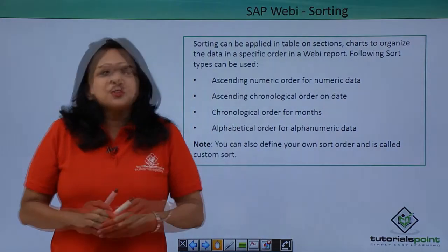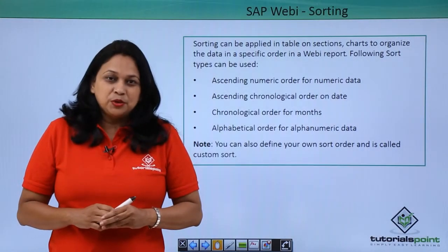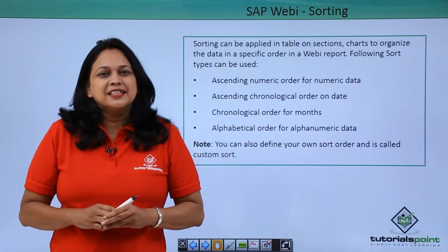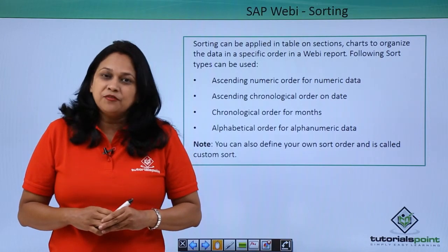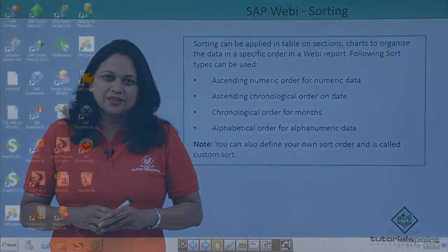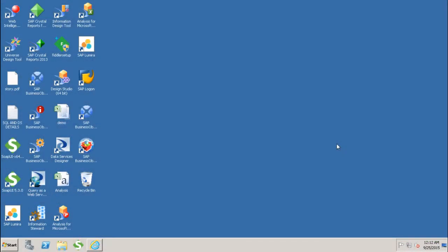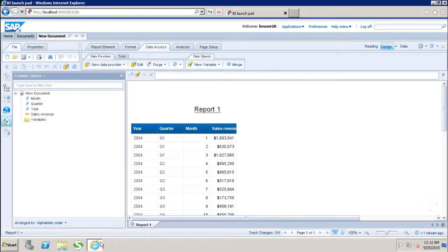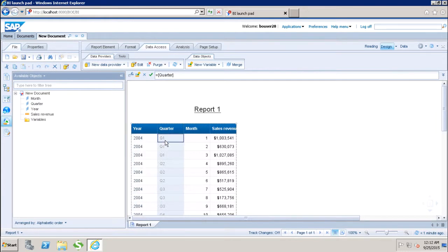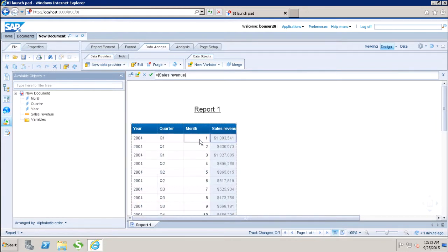Let us go to SAP BO system and see how to create sorting in Webi document. Let us see how we can do sorting in Webi report. I have this Webi report in which I have year, quarter, month and the sales revenue. Right now we do not have any sorting applied to this report.